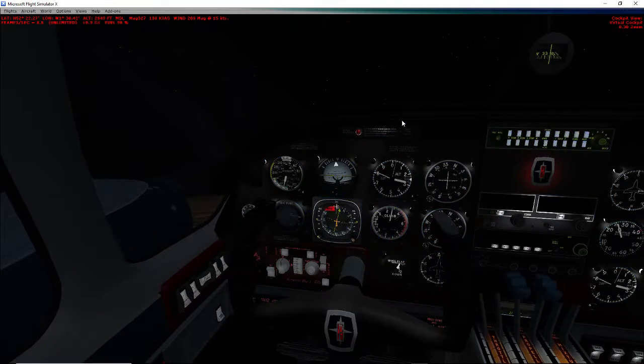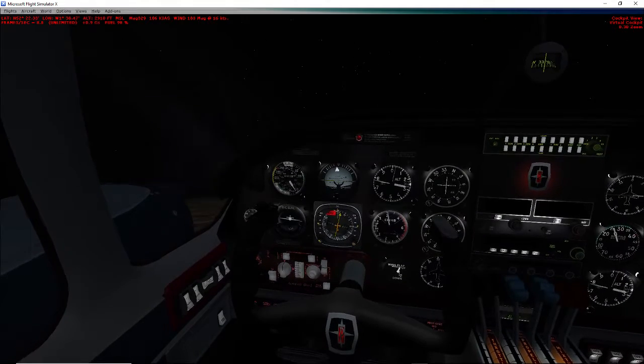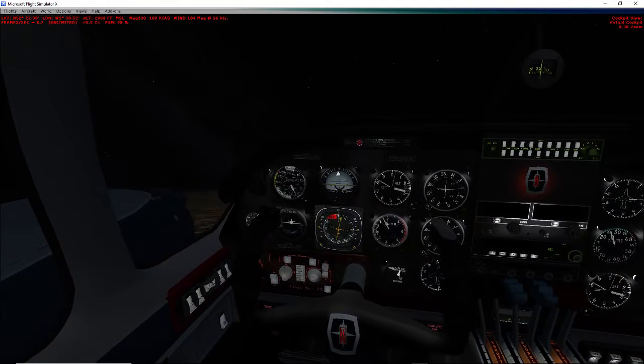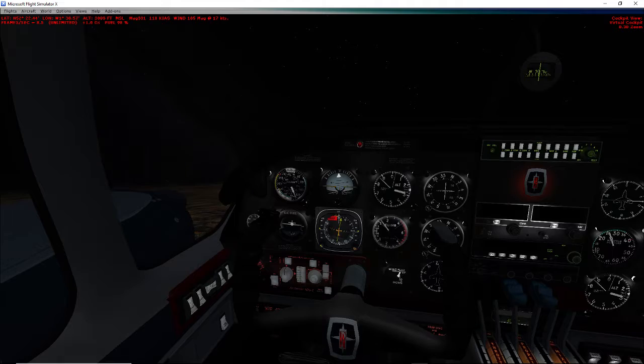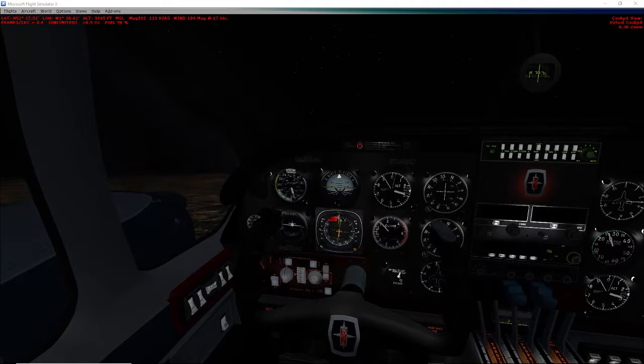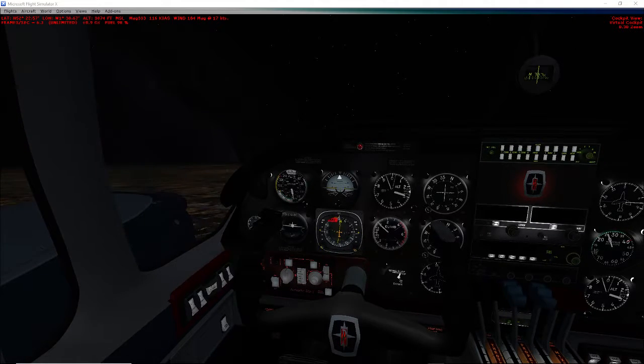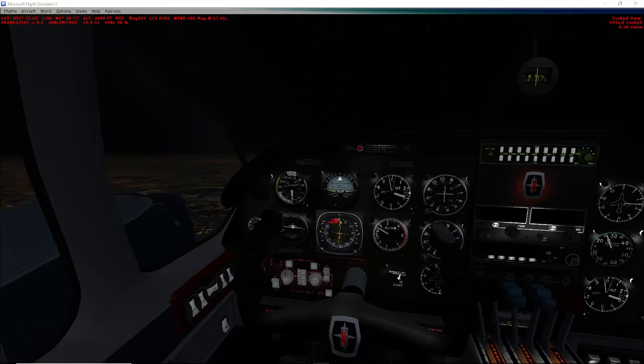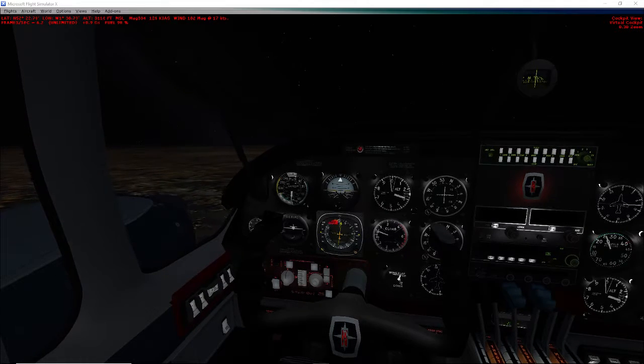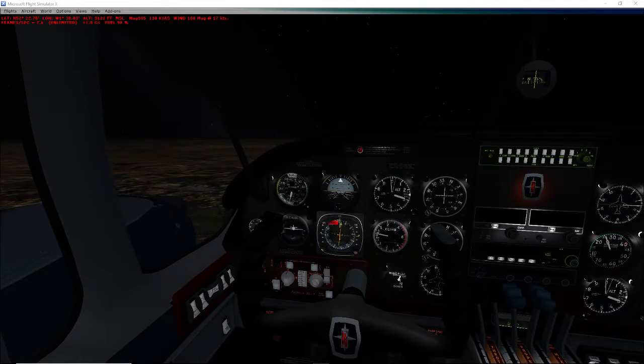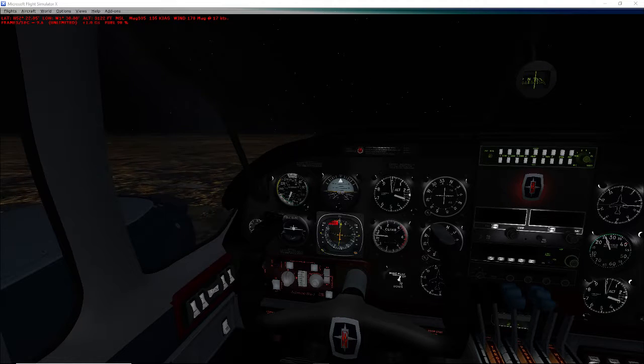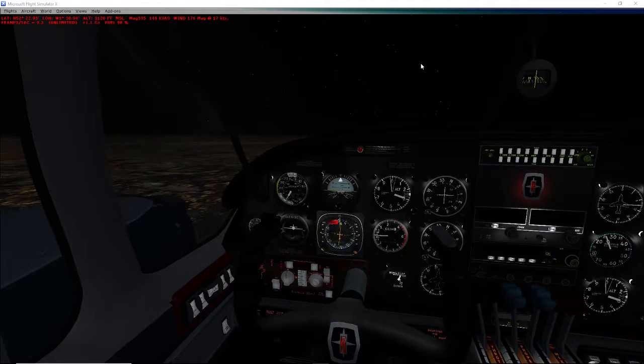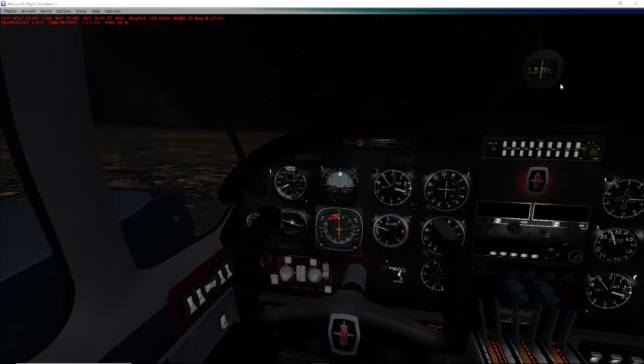Hello guys, welcome back to a brand new video. We are at one and a half thousand feet, five miles away from East Midlands runway, turning right onto downwind for East Midlands.